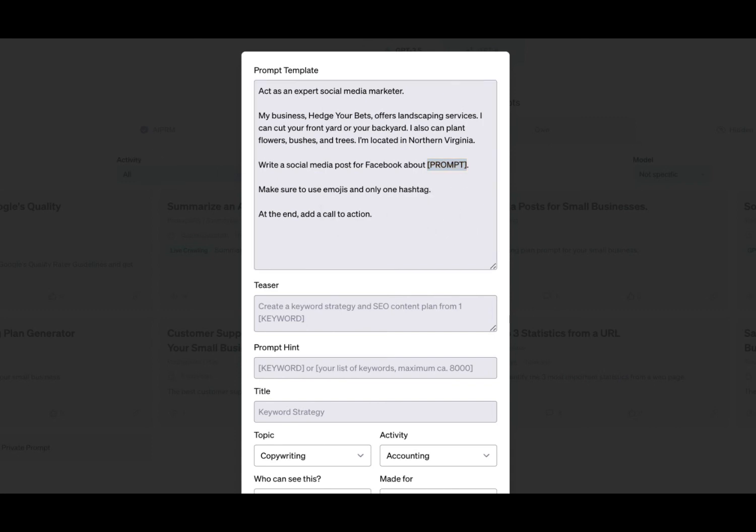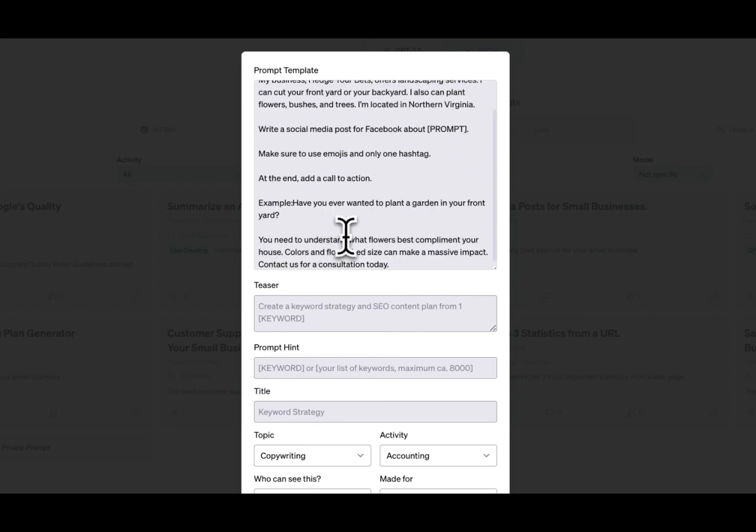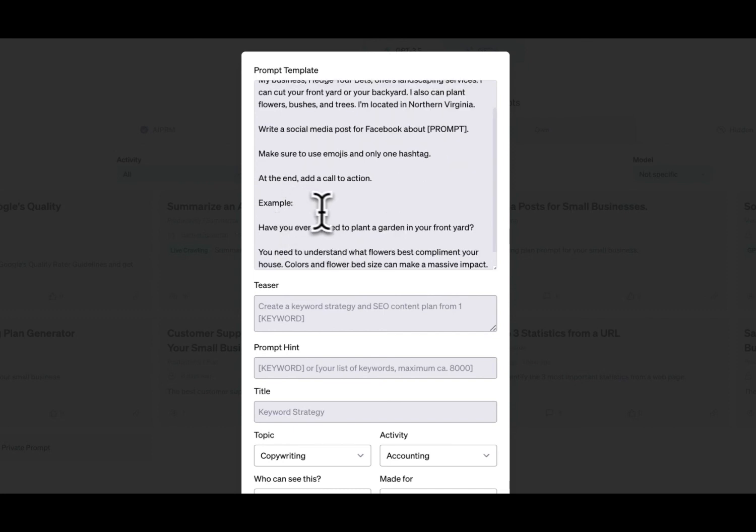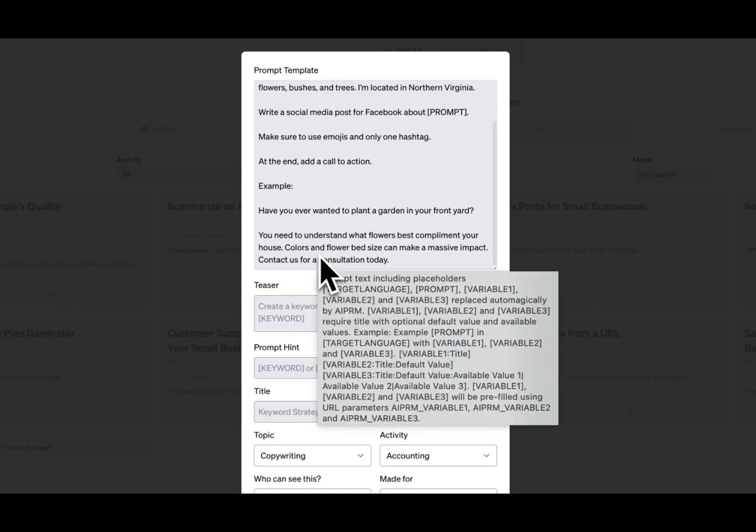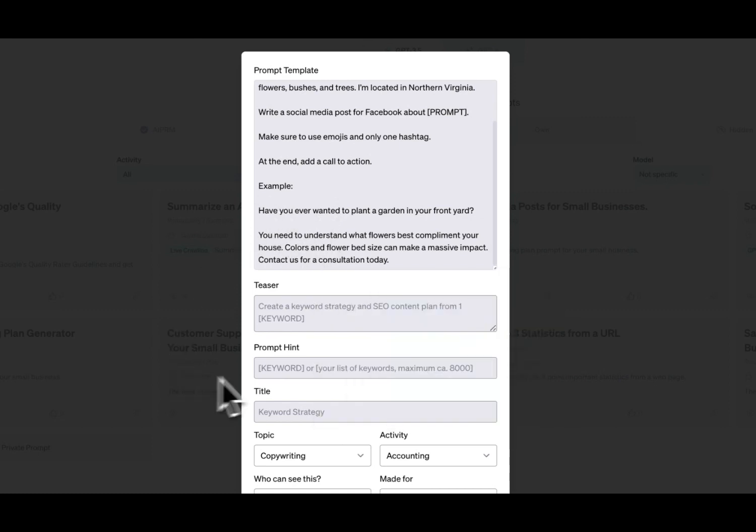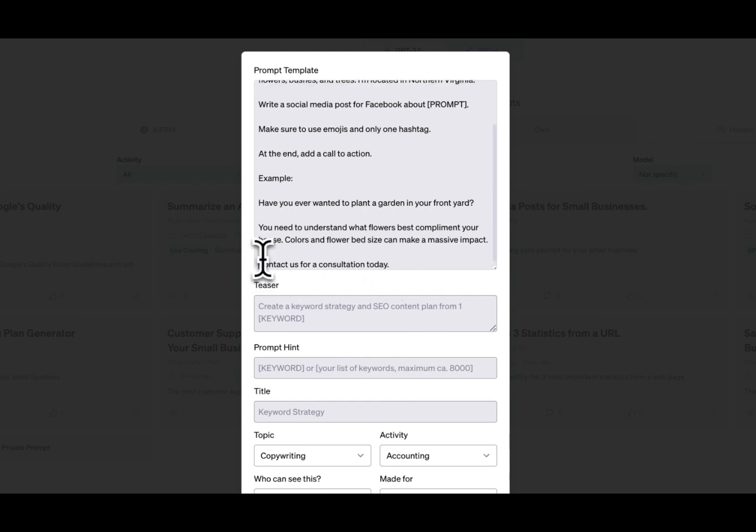Next, I always recommend providing an example so ChatGPT has a sense of the output that you're expecting. So we're going to add on an example here. Example: have you ever wanted to plant a garden in your front yard? You need to understand what flowers best complement your house. Colors and flower bed size can make a massive impact. Contact us for a consultation today. There's a little call to action that we referenced.